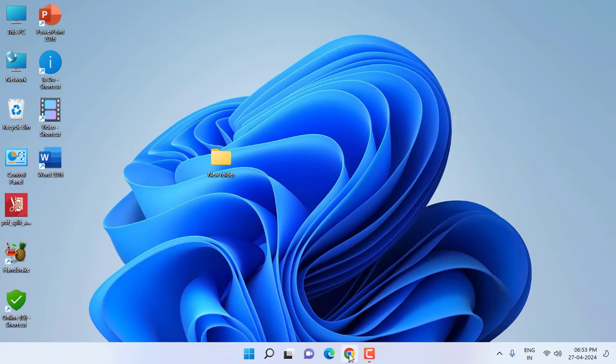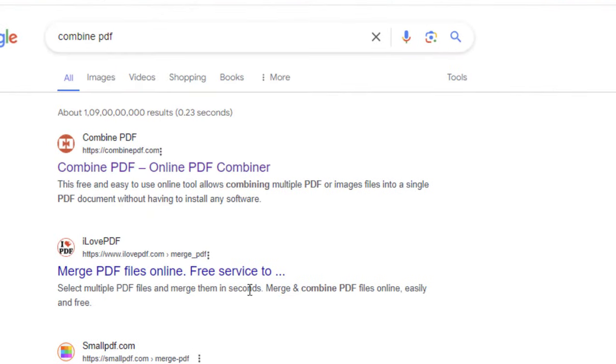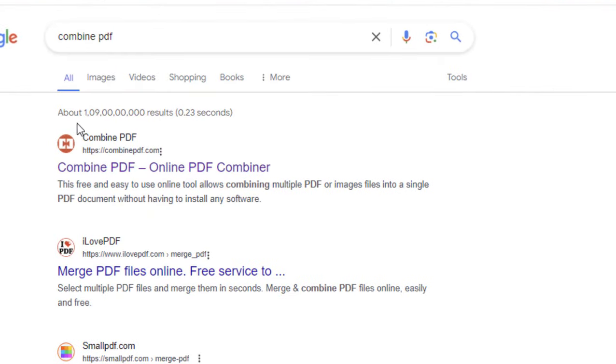Open any browser, open Google. In Google, just type 'combined PDF' and open this link, combined PDF.